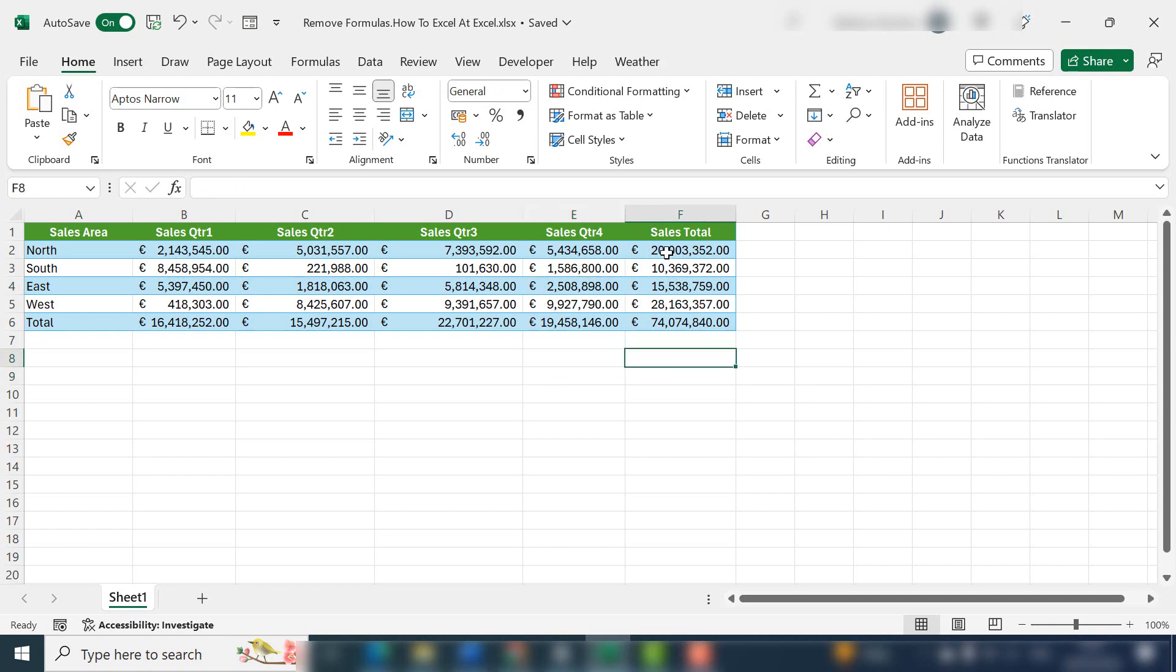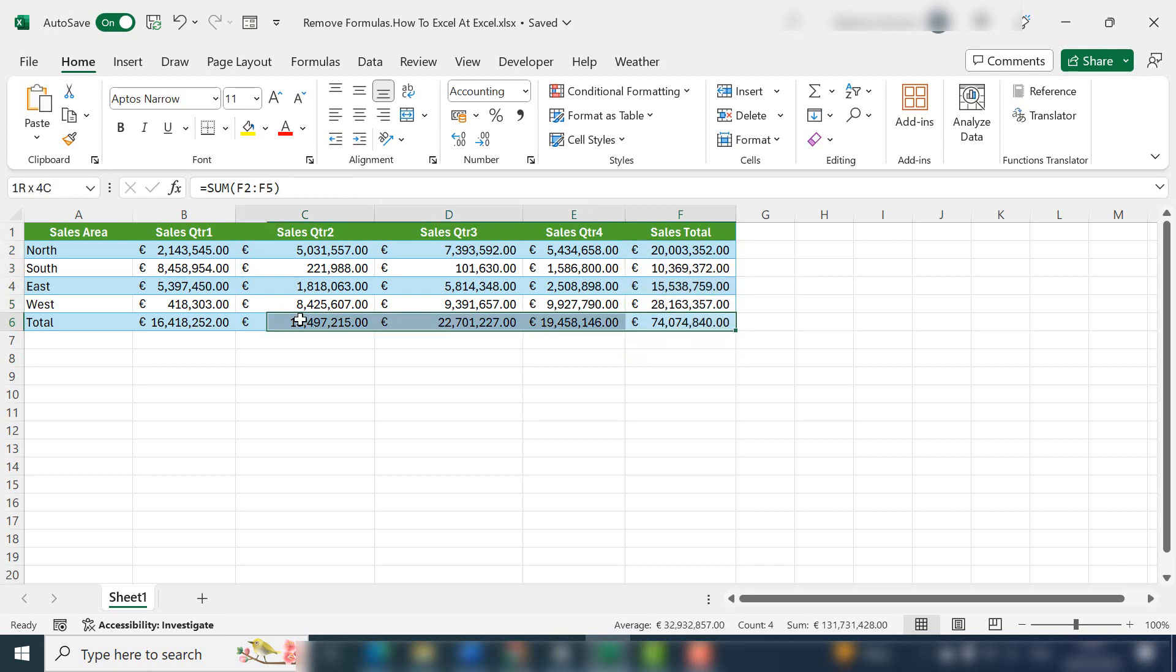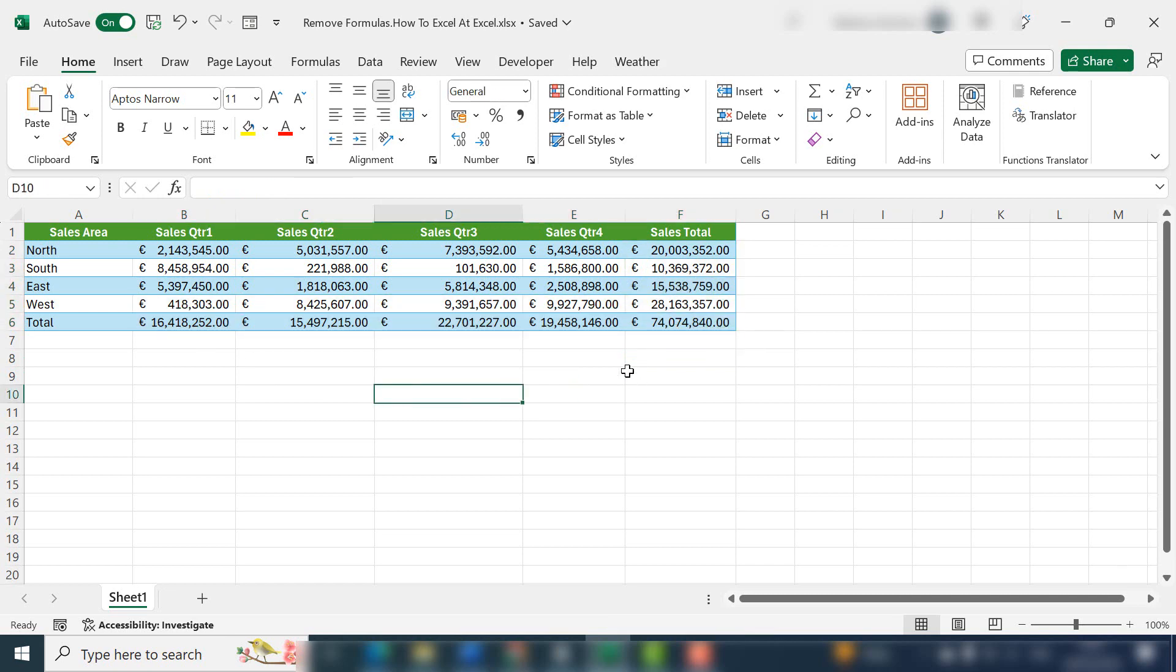You'll see in this Excel worksheet I've got formulas in this column and also in this row. The first thing we're going to do is remove the formulas from either individual cells or the whole column.